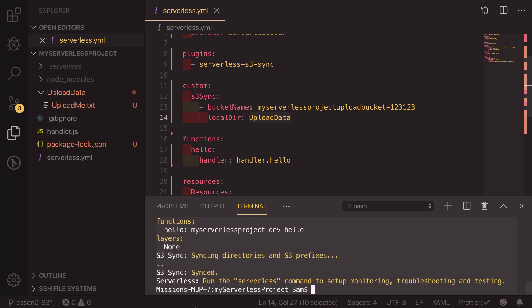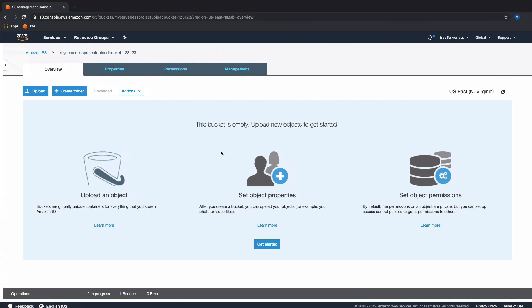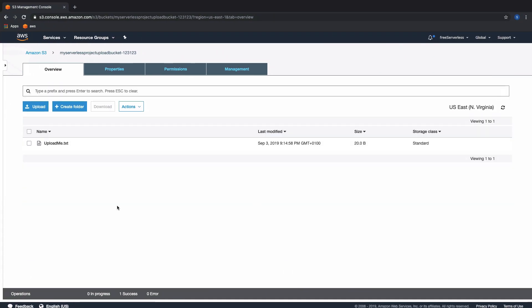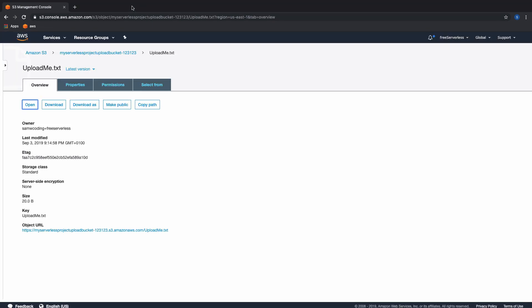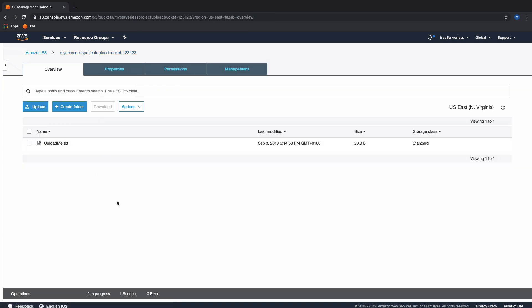So that is finished and we can see here that S3 has finished syncing. So if we move back over into our bucket and refresh this page we can now see that we have successfully uploaded this file called upload me dot txt. If we go into it and open it we can see that it's just a file saying I should be uploaded which is exactly what we want. You can use this method to upload whatever you want into an S3 bucket, be it videos, photos, files, anything you want.